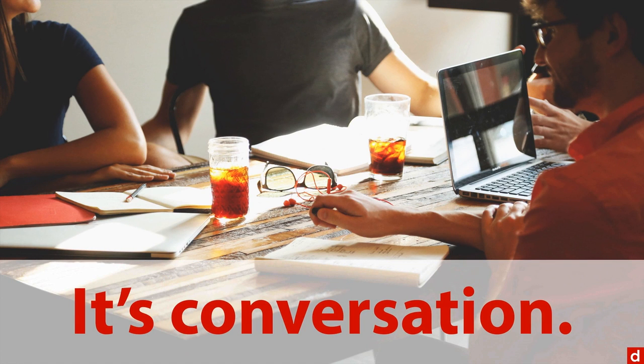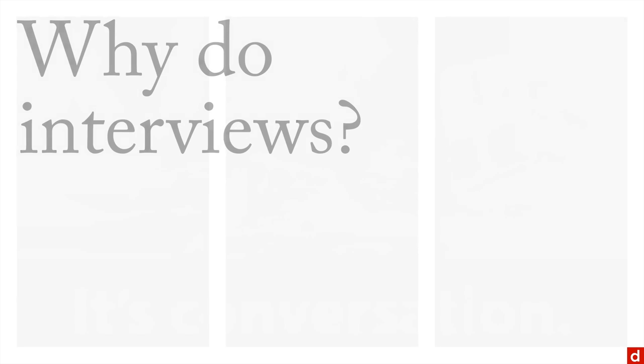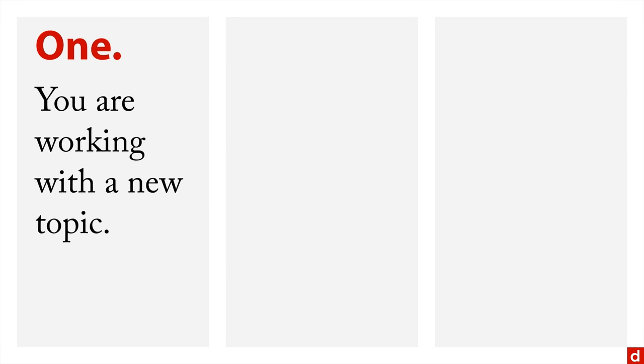And the fundamental question is, why do interviews as opposed to doing a survey or something else? Well, there's a few good reasons to do that. Number one, you're working with a new topic, and you don't know what people's responses will be or how they'll react. And so you need something very open-ended.